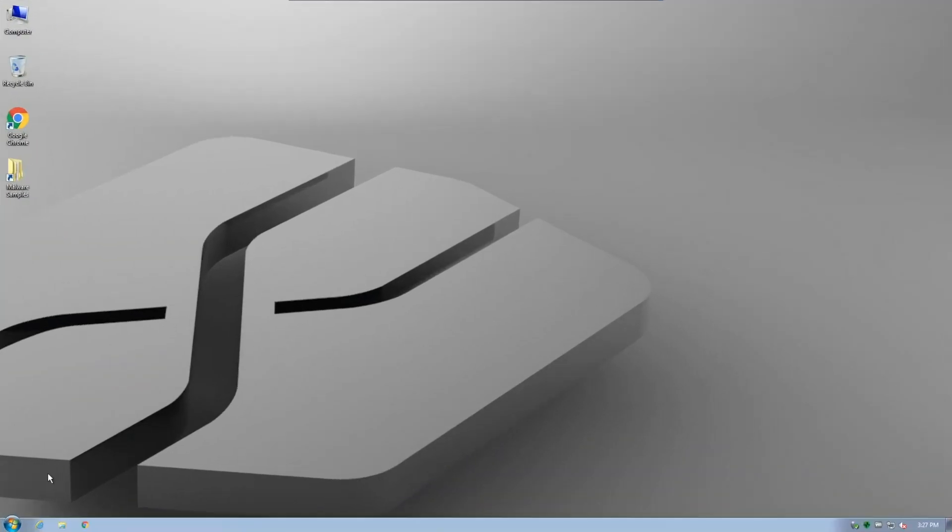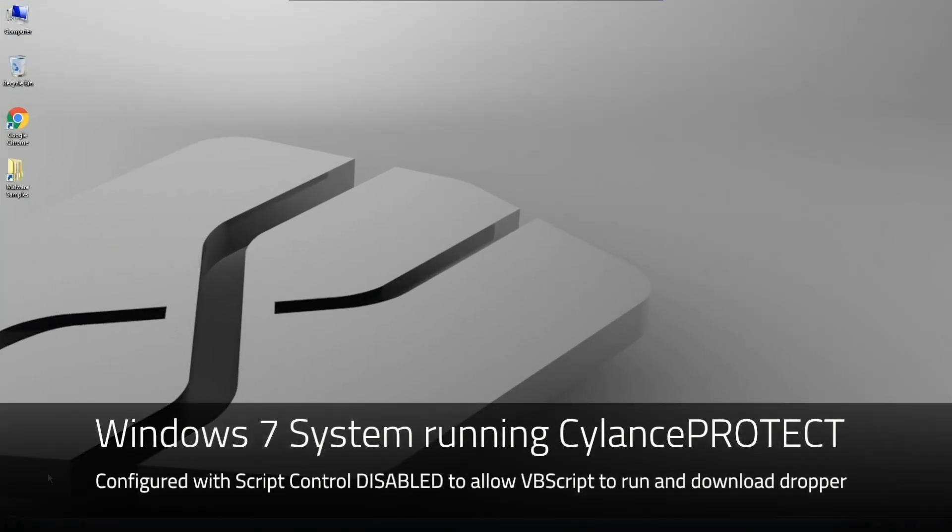Now that we've seen what GoldenEye looks like on a completely unprotected system, let's examine the same steps running on a system protected with CylancePROTECT.